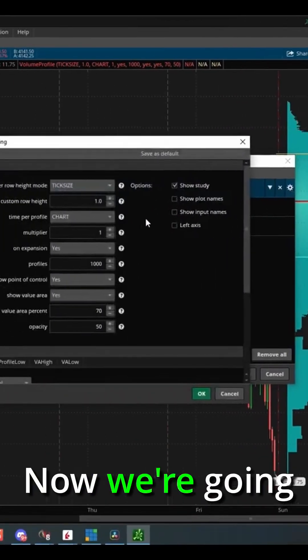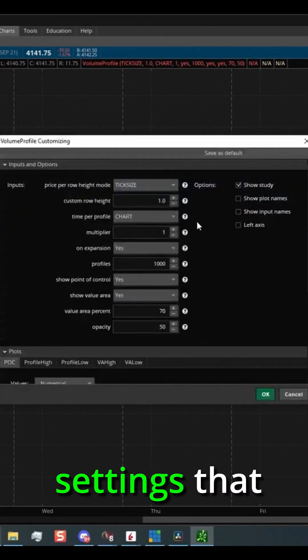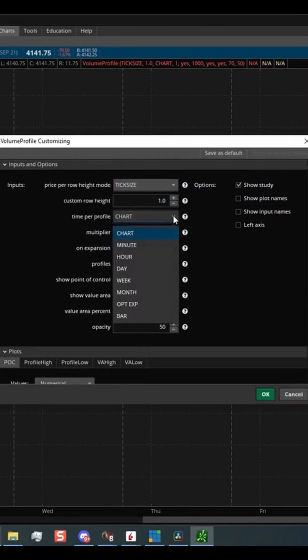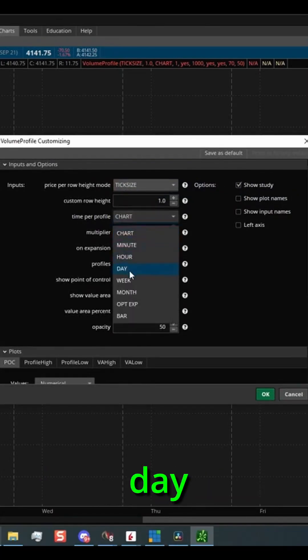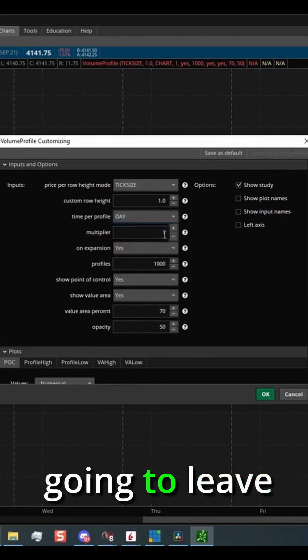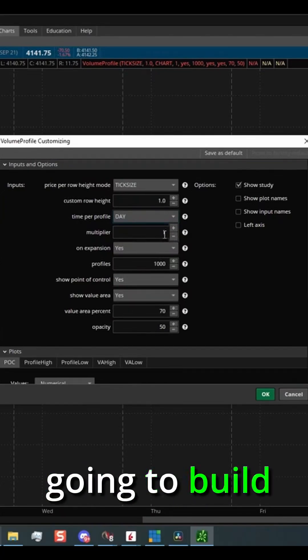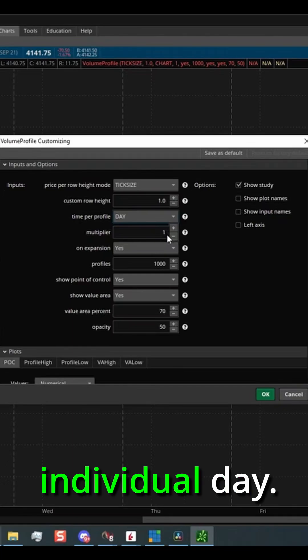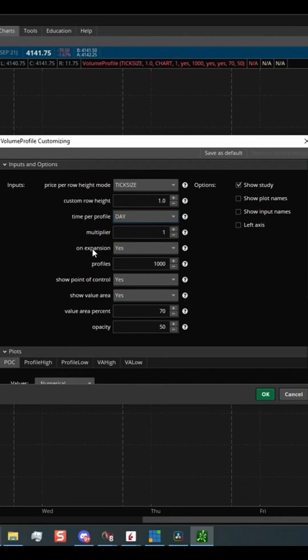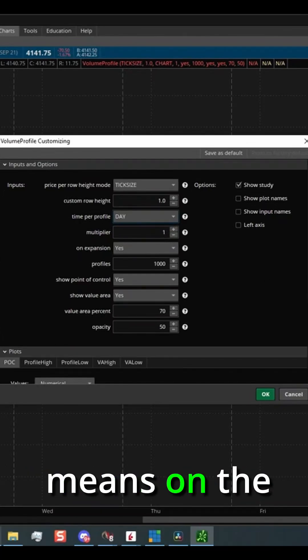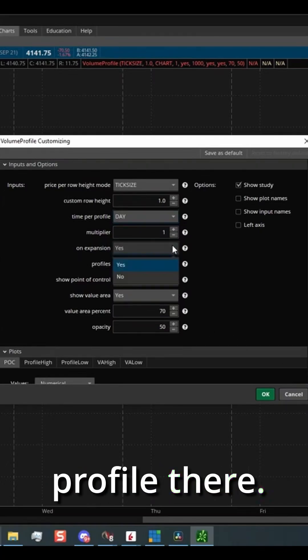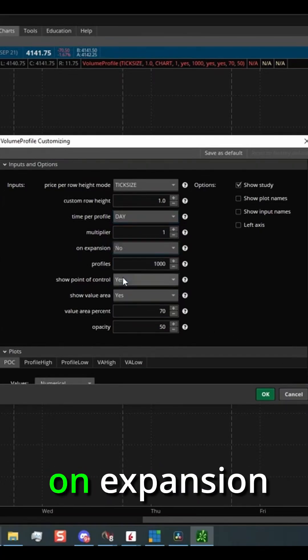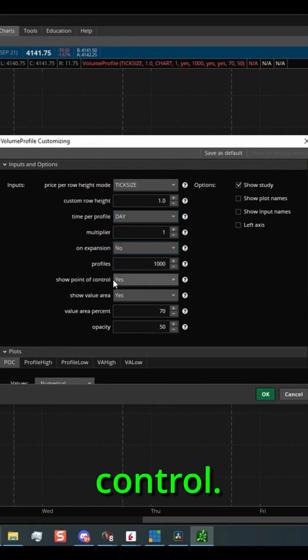All right, now we're going to go back into settings and there's a few more settings that we need to change. Time per profile. We're going to change that to day and we're going to leave this at one. This means it's going to build a profile for each individual day. Do we want to see on expansion? No. On expansion means on the right side of the chart. I do not want to see the profile there. So we're going to put no for on expansion